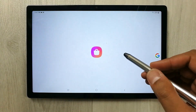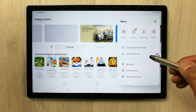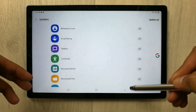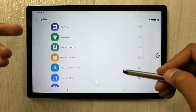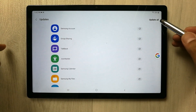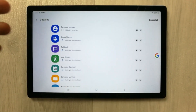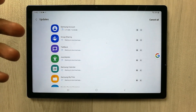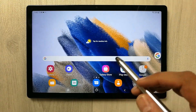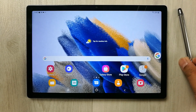The last tip is about the Galaxy Store — always keep your apps updated. Go to the Galaxy Store, select the menu option, and tap Updates Available. You will see different updates for your Samsung tablet apps. Select 'Update All' so your tablet works smoothly and every app functions properly. That's all for today's video — I hope you liked it. Please subscribe to my channel, thank you.